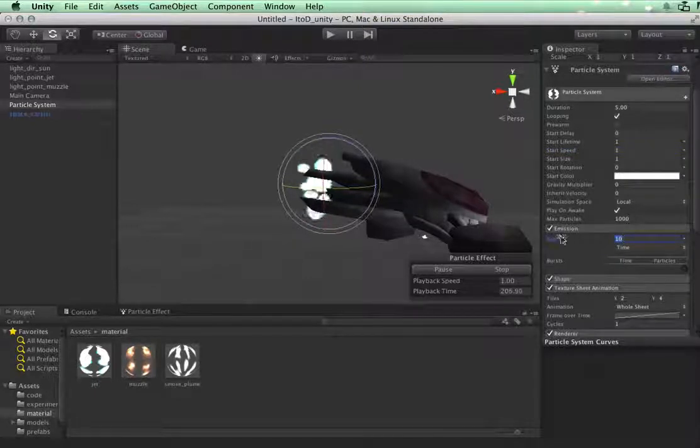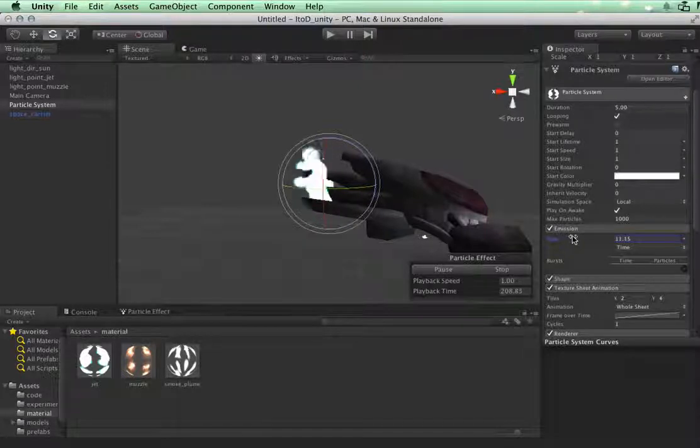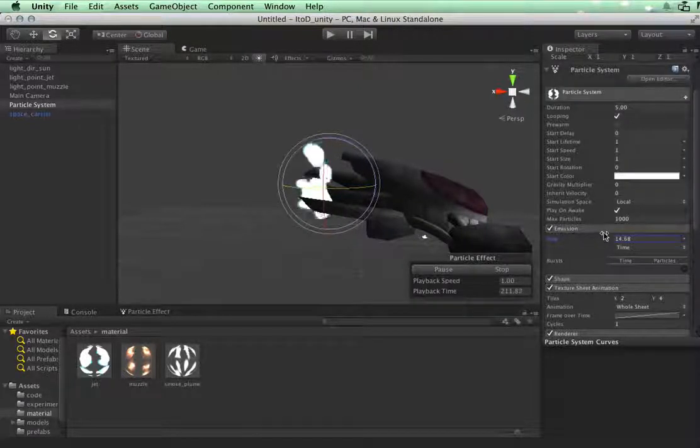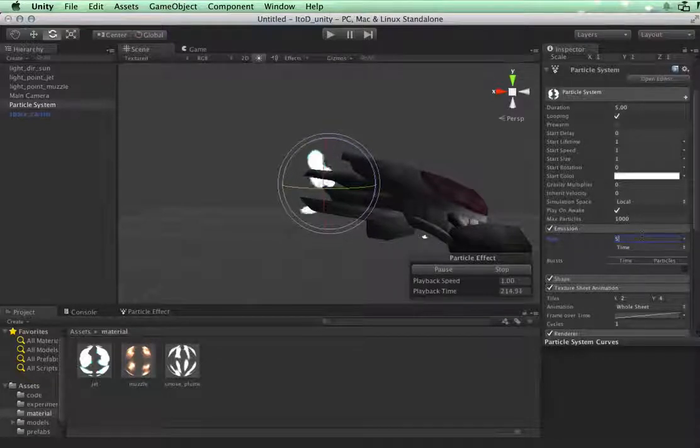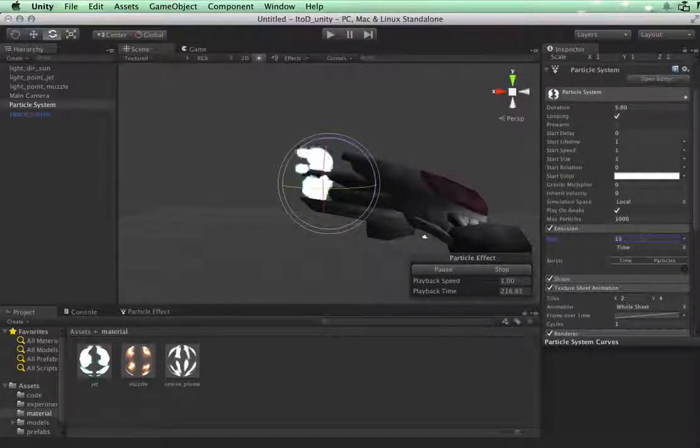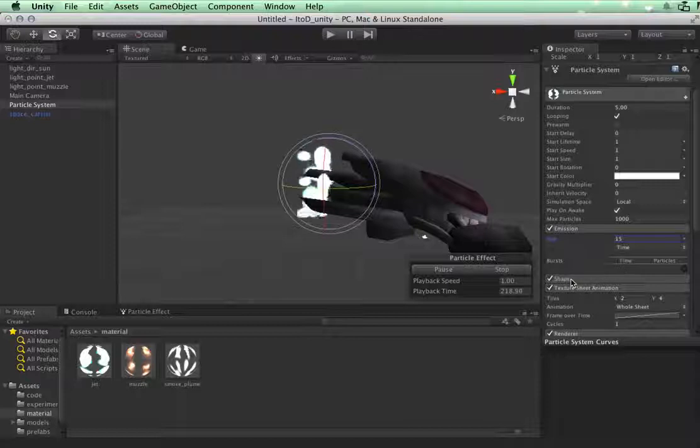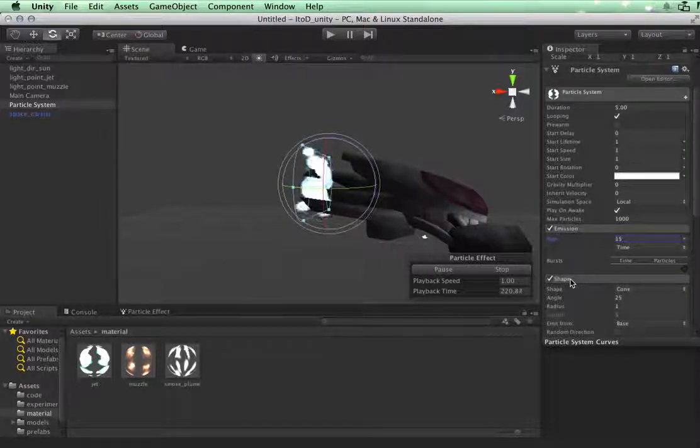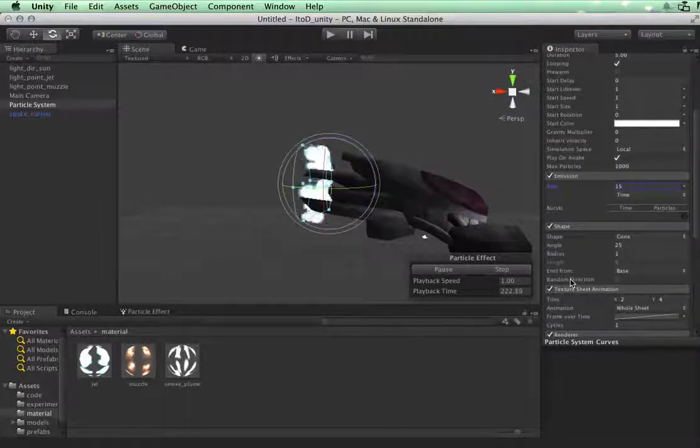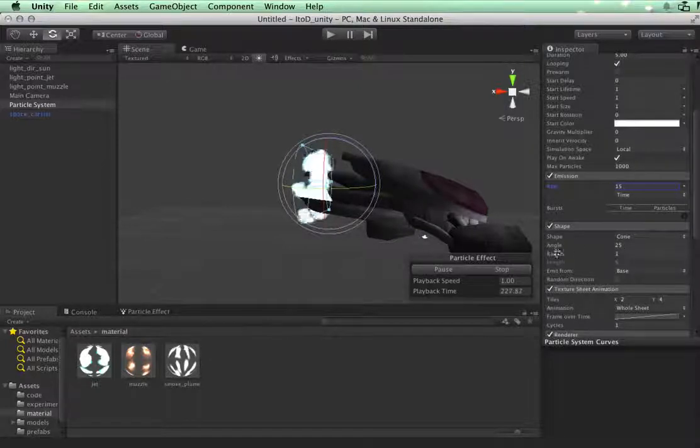For the emission, let's increase that a little bit. I want a few more, probably 15. And we don't need bursts.